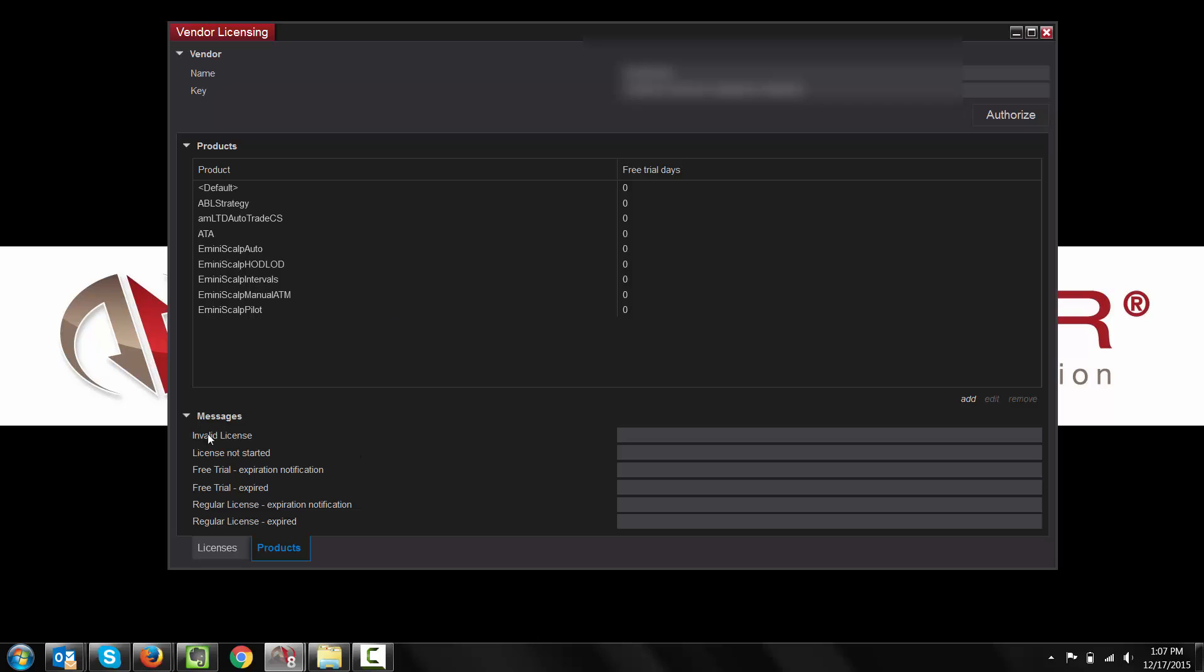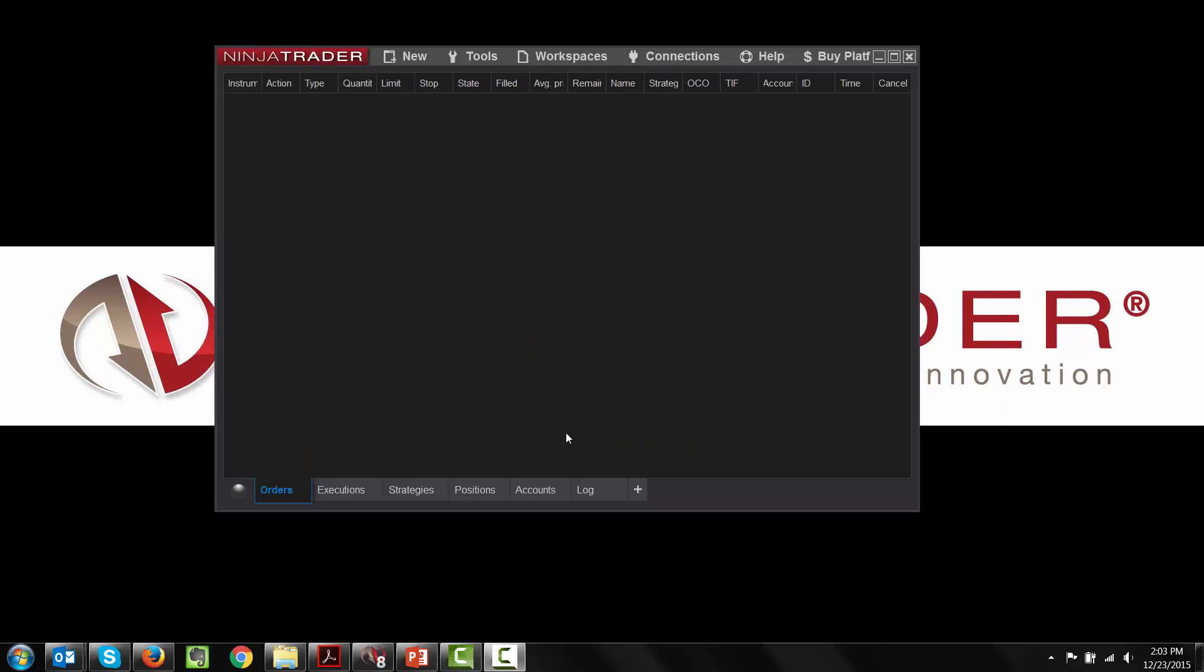Another thing to note is you are able to see messages here. If you wanted to create a custom message, you can insert that here. So, let's say you prefer your user, when they're getting an invalid license error, to contact you. You can submit, please contact NinjaTrader support. And, of course, you could put your company name. If you prefer to leave these messages as are, you'll just remove the messages from there. You can also add, edit, and remove products from within here.